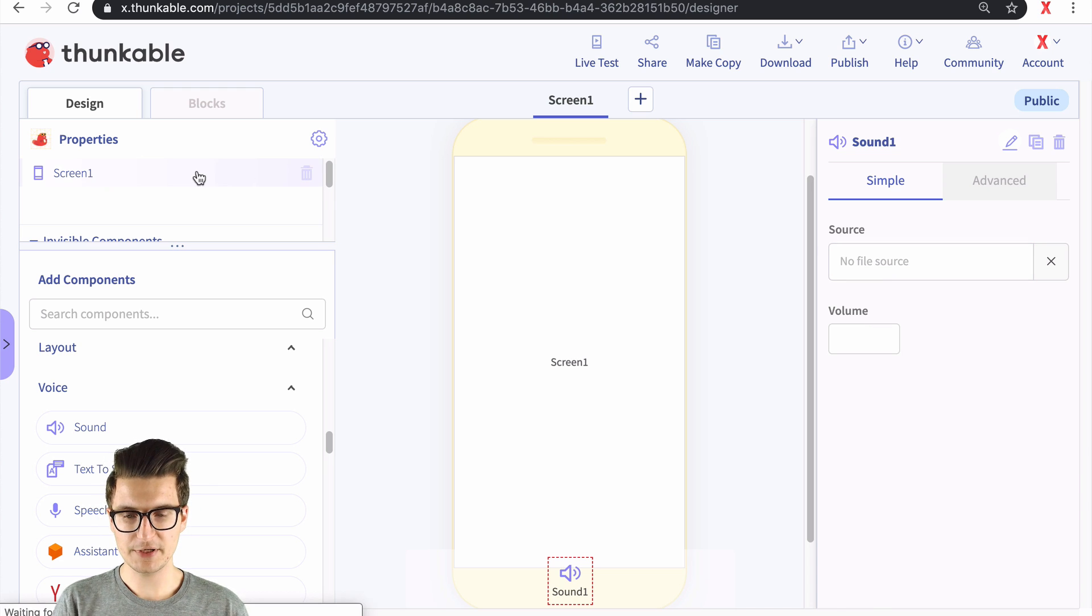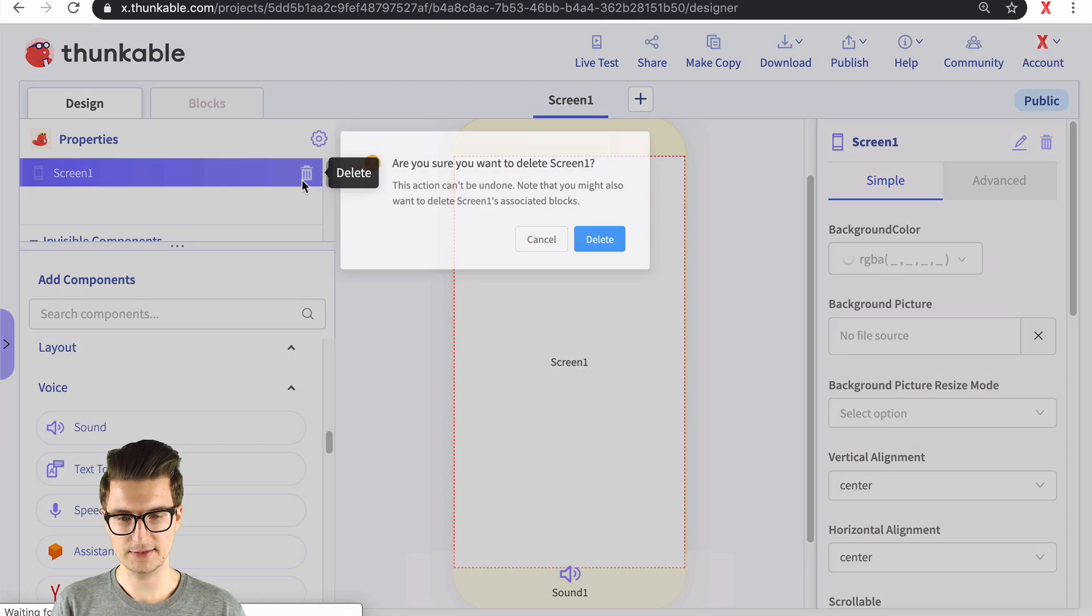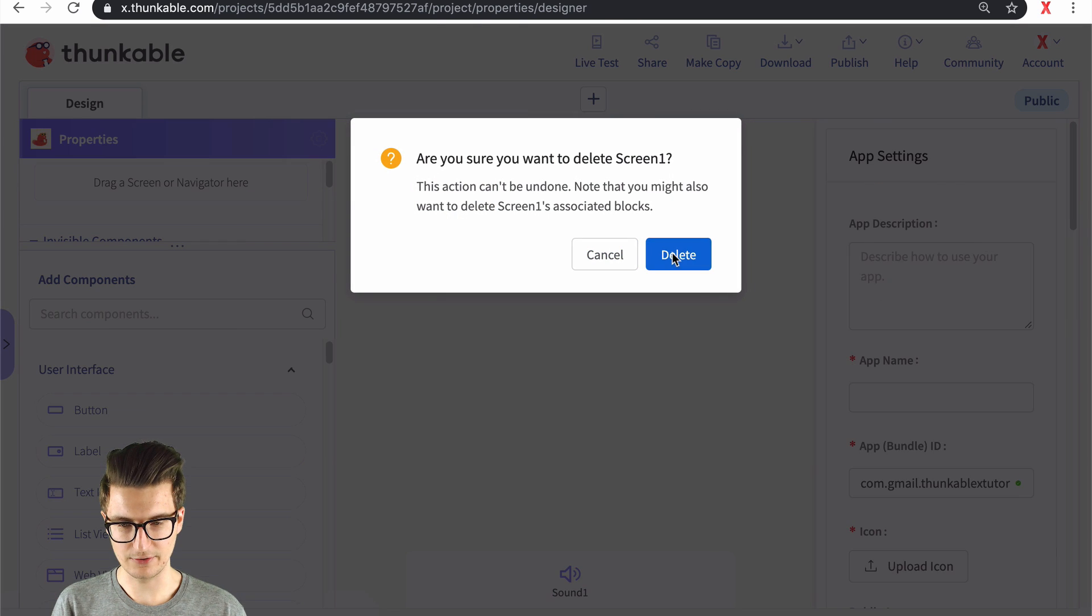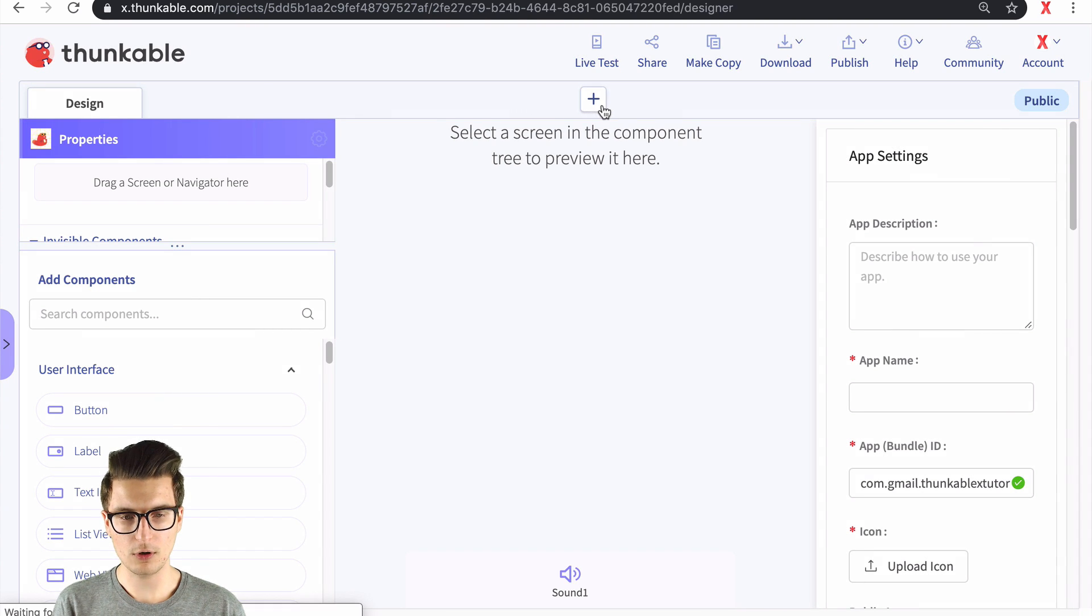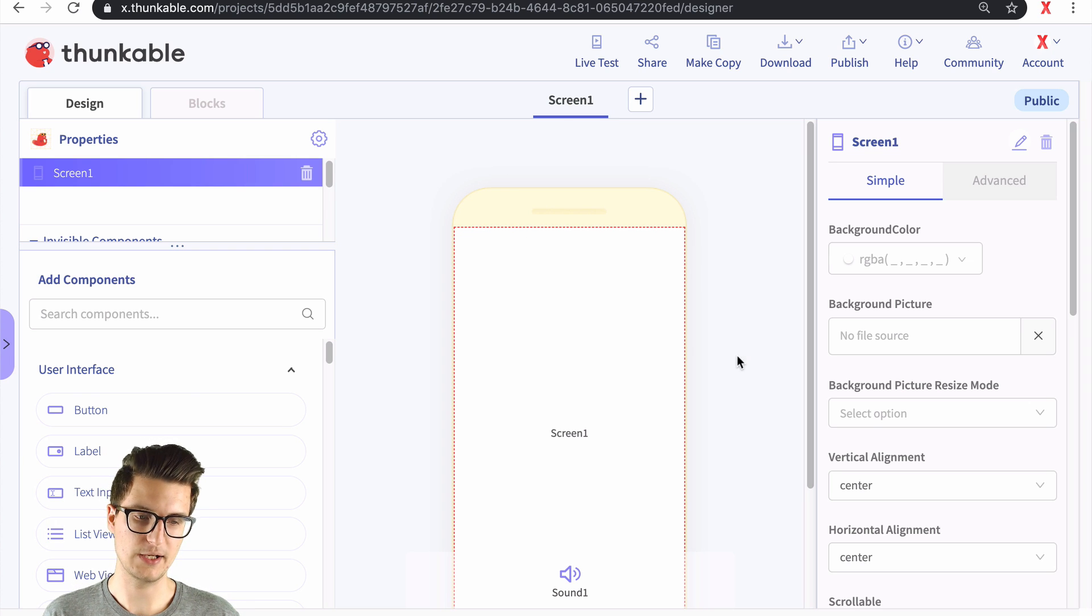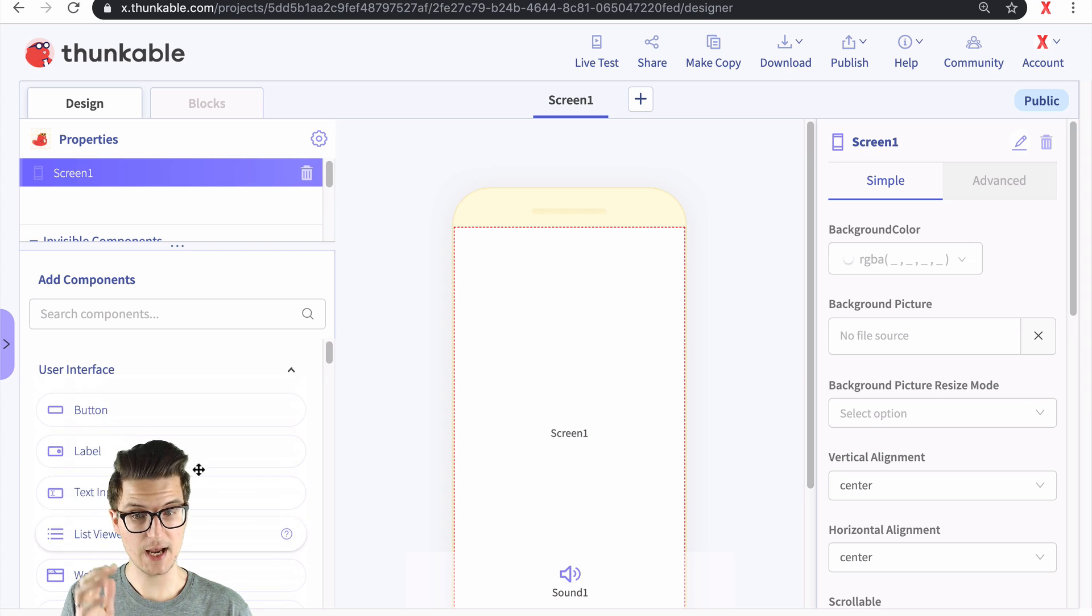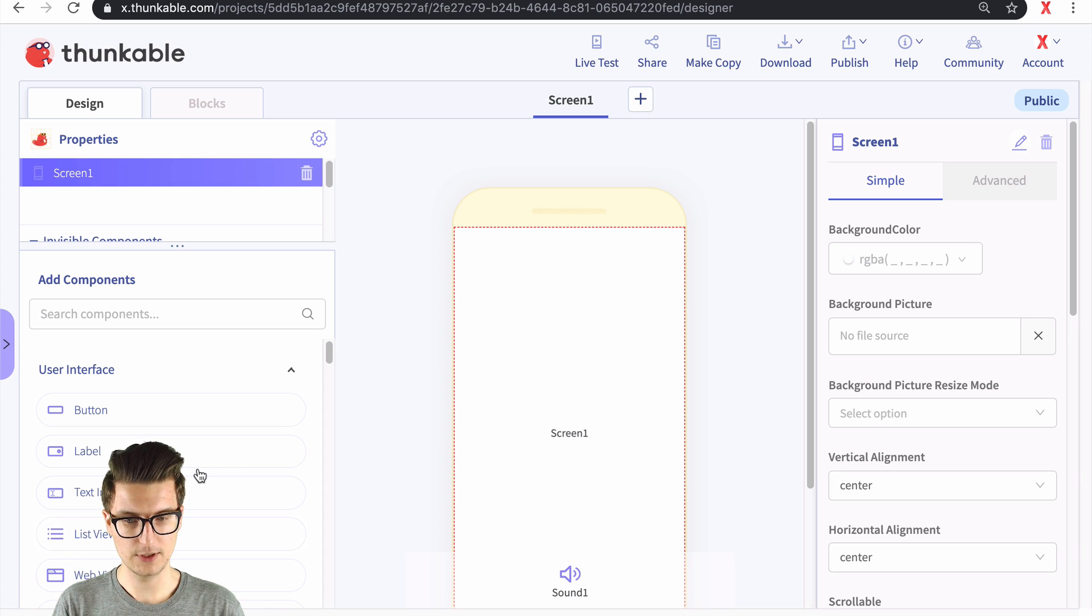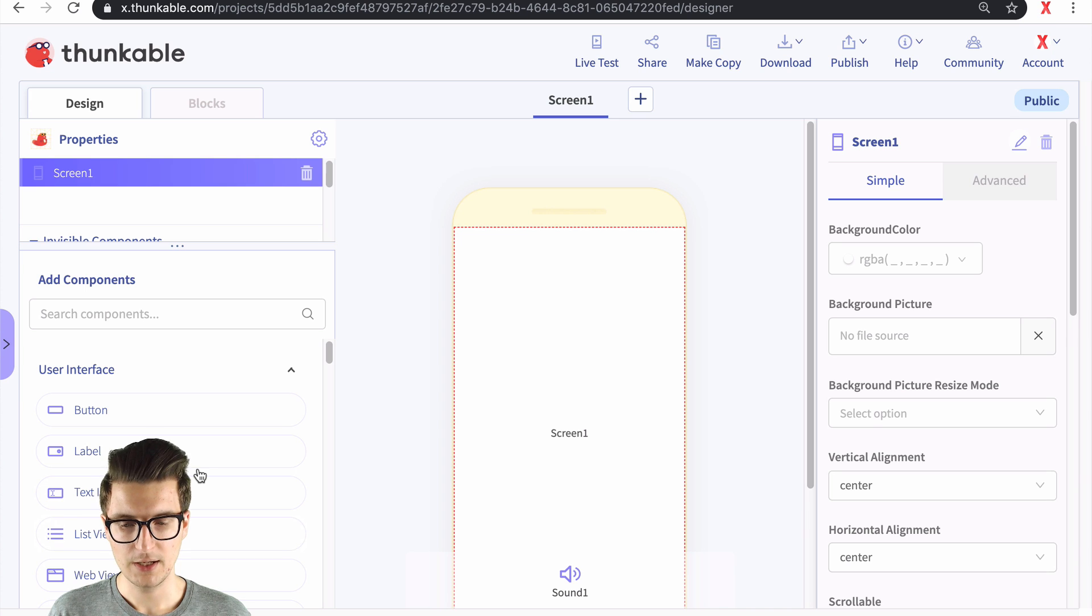So specifically what I want to look at in this little mini series is a lot of the core—what I'm calling the core properties that you're going to have across a lot of the layout type of components inside of Thunkable.